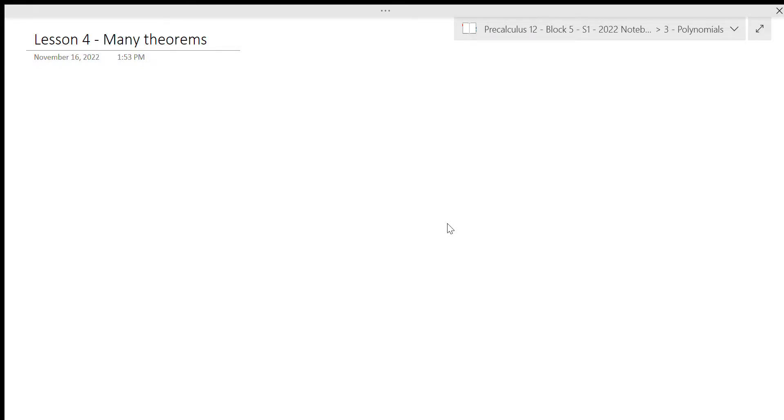In this lesson, we're going to go through three different theorems that are going to help us to be able to factor polynomials of degree higher than 2 that have rational roots — so any root that could be written as a fraction. We're just going to jump right in with our theorems.